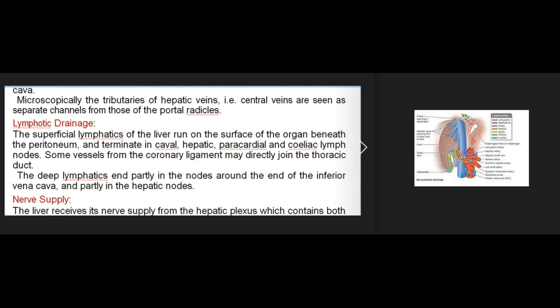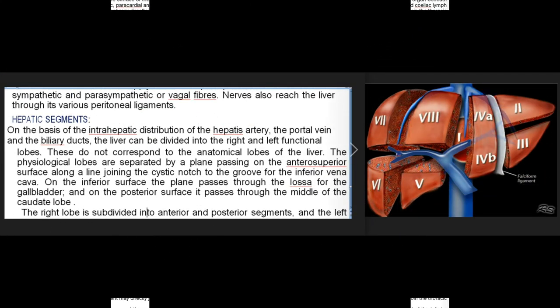Lymphatic drainage: superficial lymphatics run on the surface beneath the peritoneum and terminate in hepatic, pericardial, and coeliac lymph nodes. Some vessels from the coronary ligament may directly join the thoracic duct. The deep lymphatics end partly in nodes around the end of the IVC and partly in the hepatic nodes. Nerve supply: the liver receives its nerve supply from the hepatic plexus, containing both sympathetic and parasympathetic (vagal) fibers; nerves also reach the liver through its peritoneal ligaments.